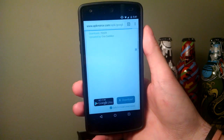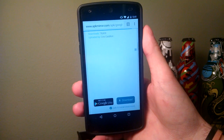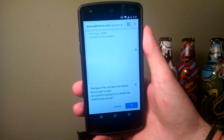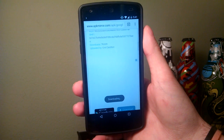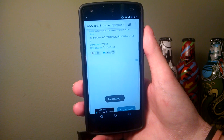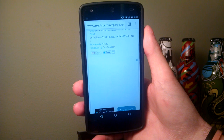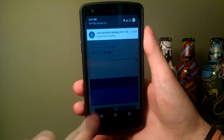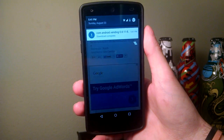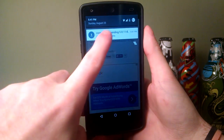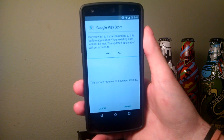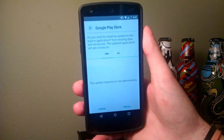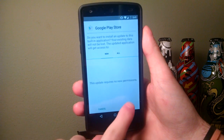Once you tap on that, just go ahead and hit the download button. Go ahead and tap OK. Wait for the download to be completed, and as always, go ahead and install.